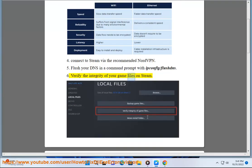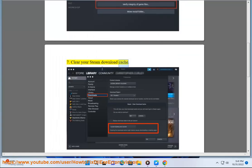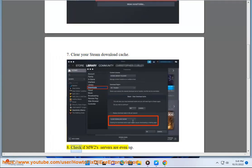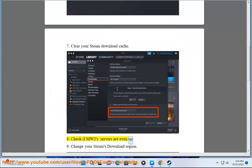Fix 6: Verify the integrity of your game files on Steam. Fix 7: Clear your Steam download cache. Fix 8: Check if MW2 servers are even up.